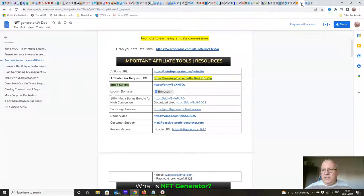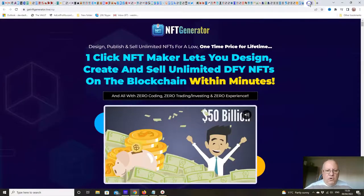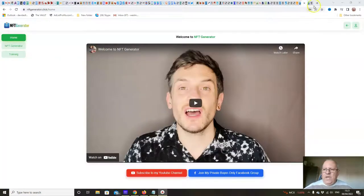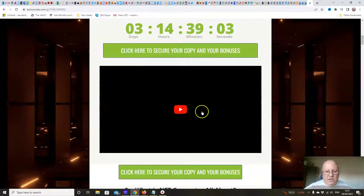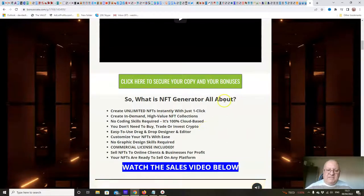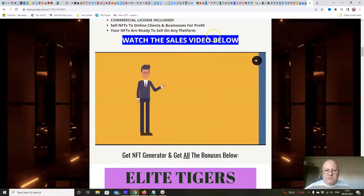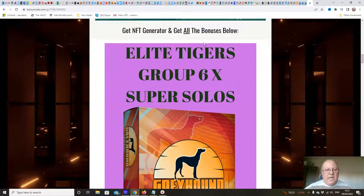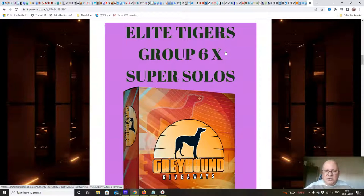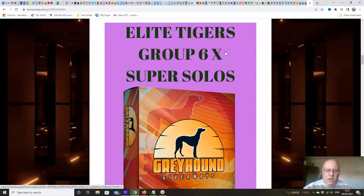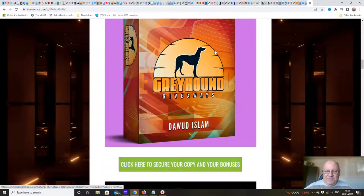Before we do anything else, let's check out my bonuses. When you click on the link underneath the video it brings you through to this page. First up, I'm going to throw in six super solo ads — these are solo ads that you can use to send to over 30,000 members across my 25 sites in the make-money-online niche. Just send us the subject line, the email you want to send, and the URL, and we will do all the rest.